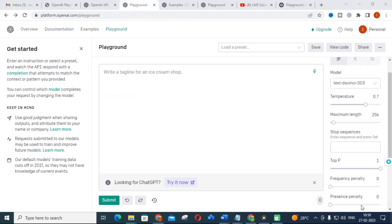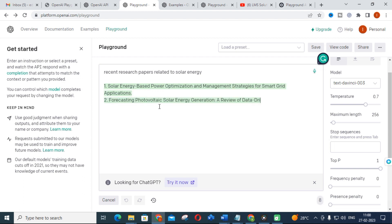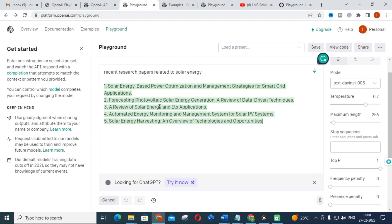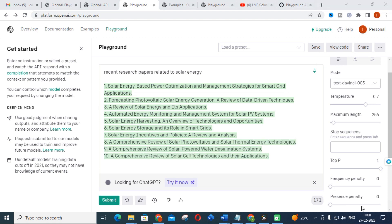Next, I am giving 'recent research papers related to solar energy,' clicking Submit. It will generate different research papers related to solar energy. Like that, you can get simple help from this Playground.